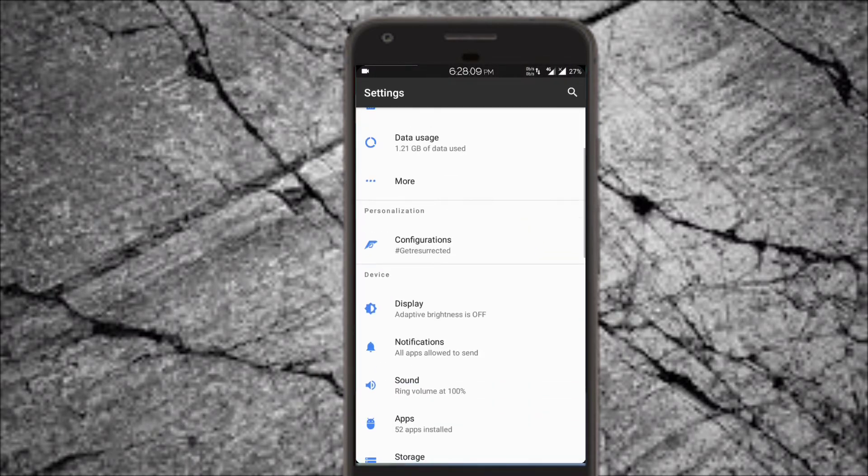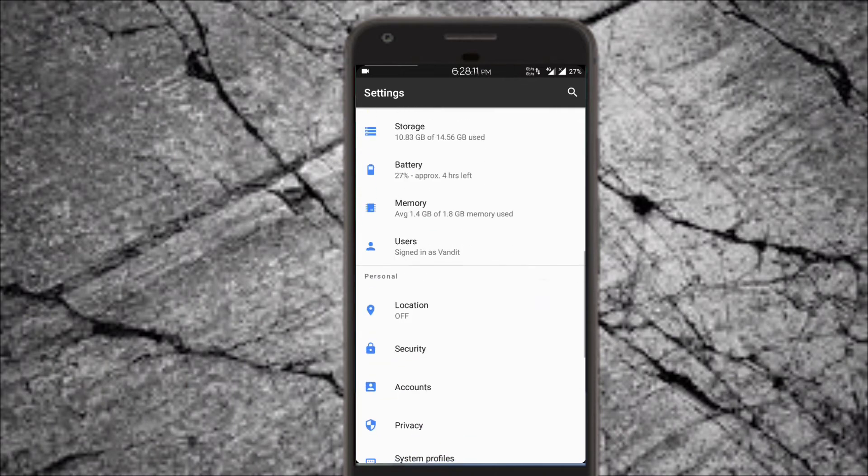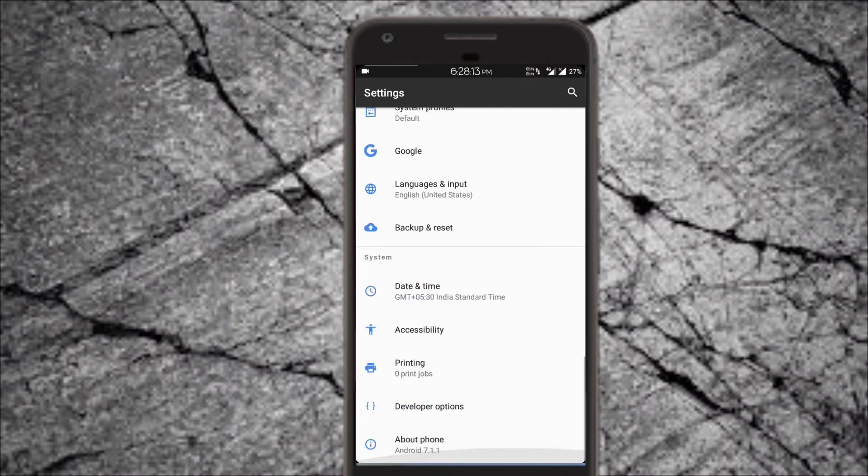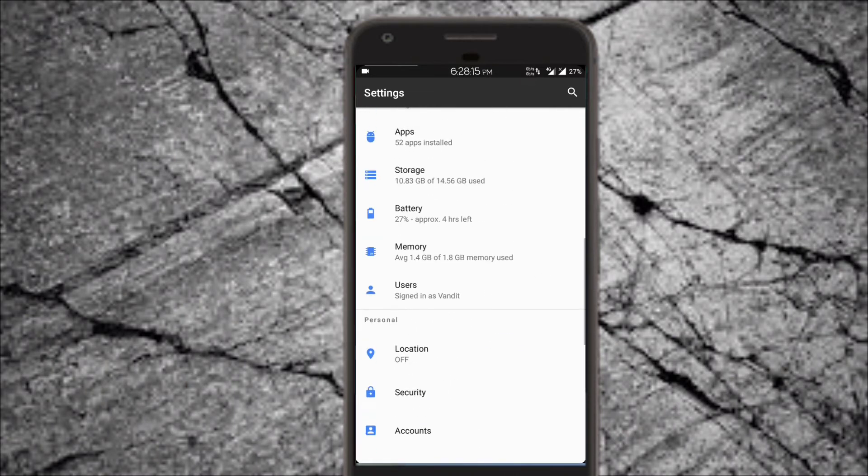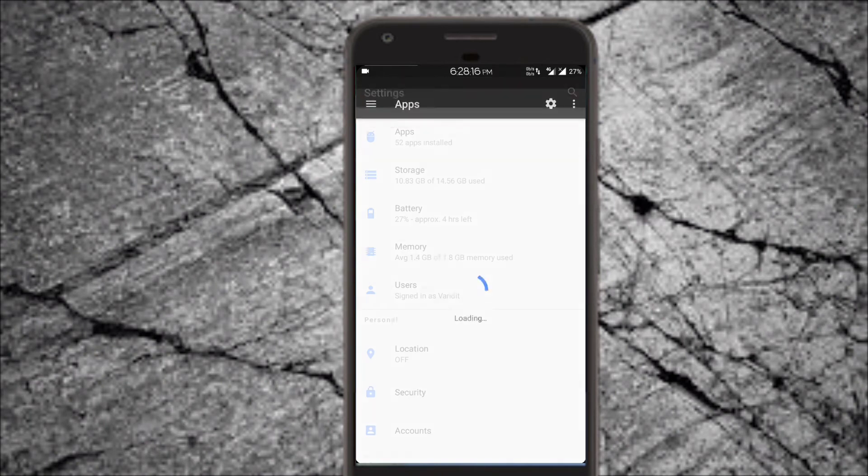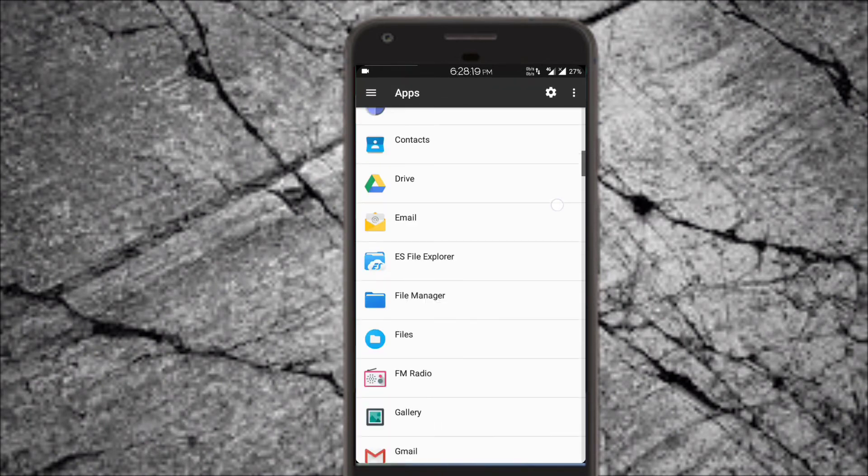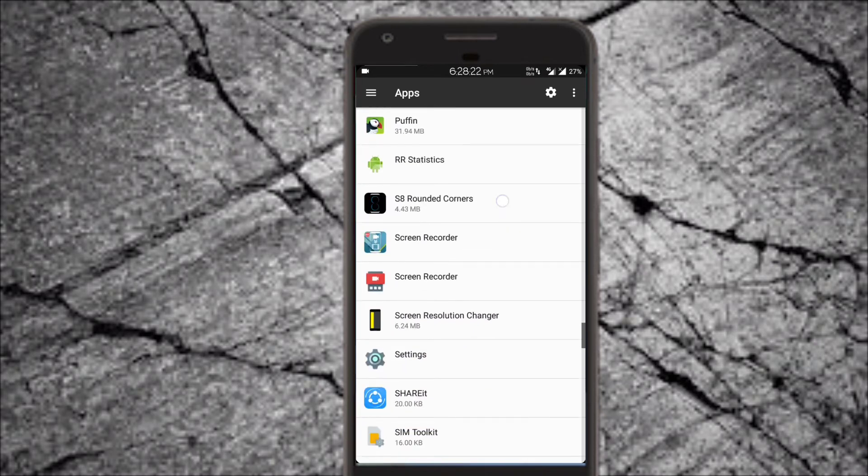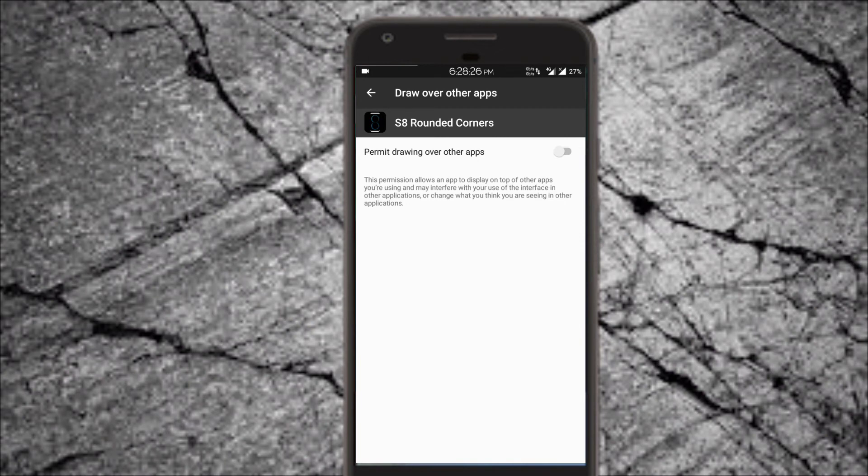Look for the installed apps. This basically happens because of some permission issues. Look for the app which we have just downloaded, go all the way to the bottom, draw over other apps, and enable it.